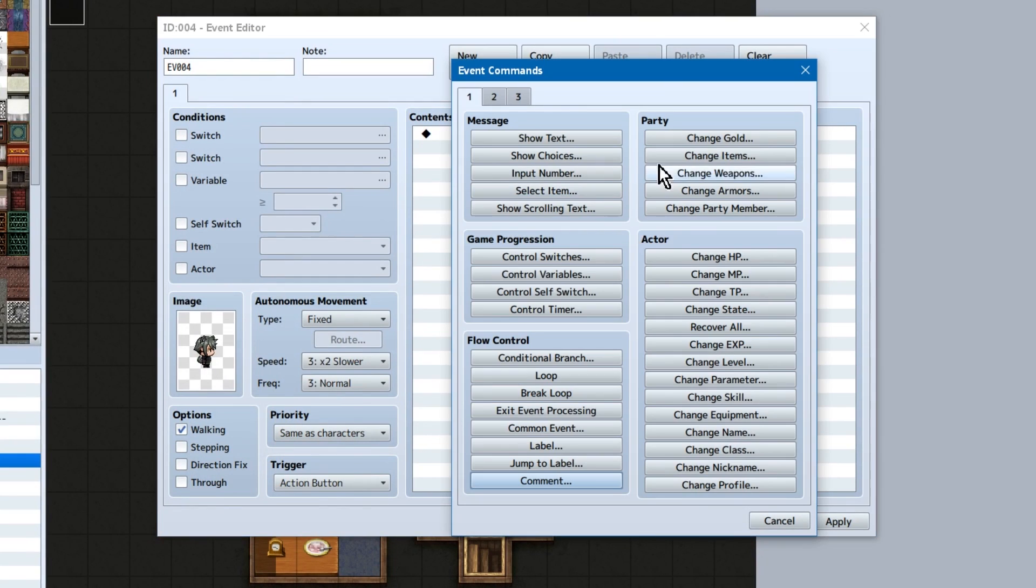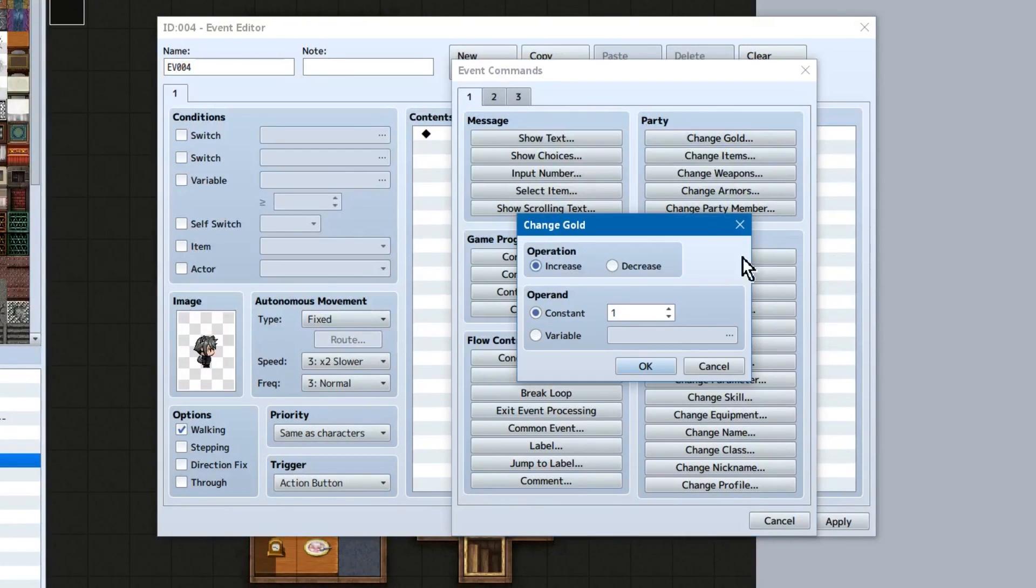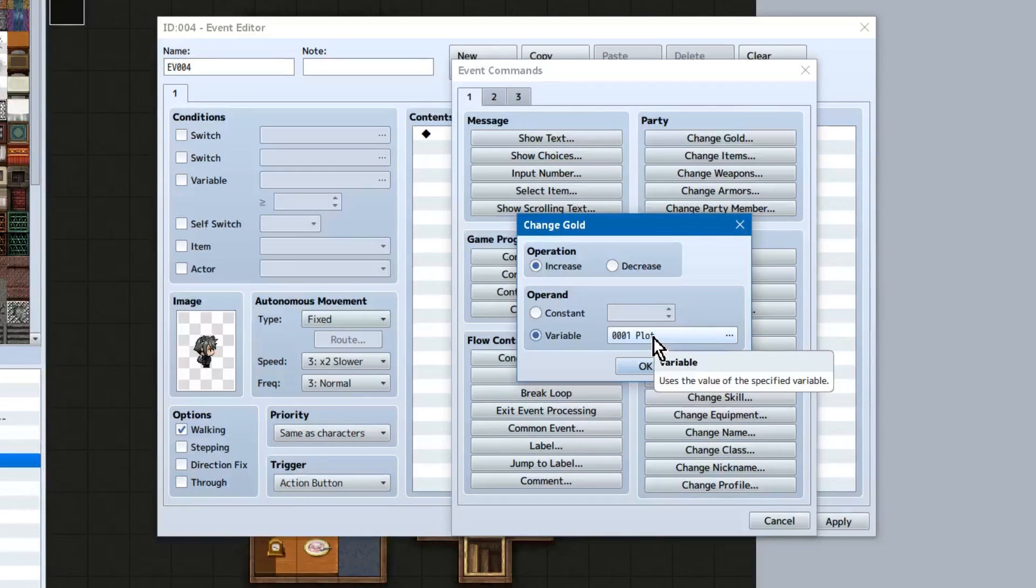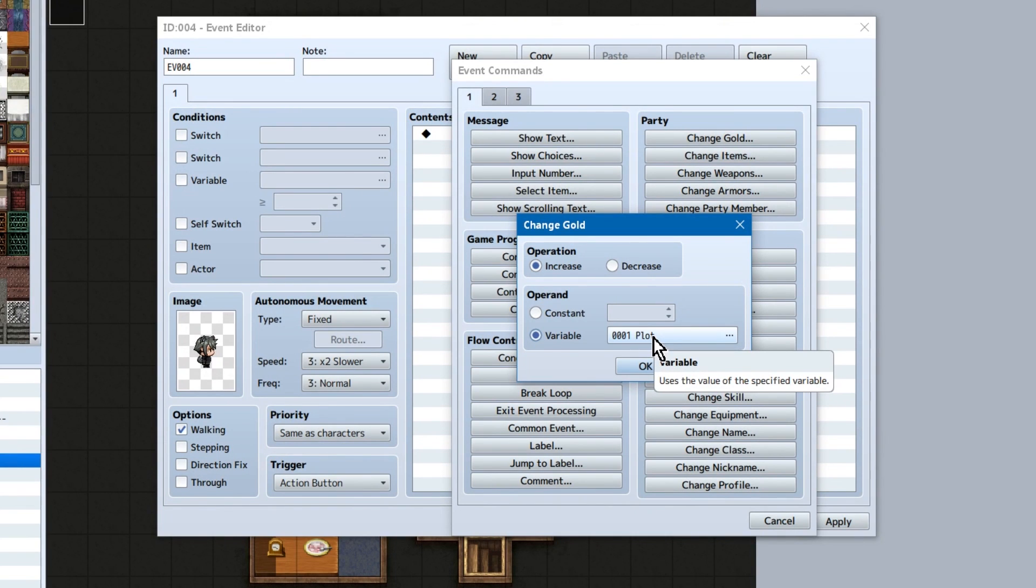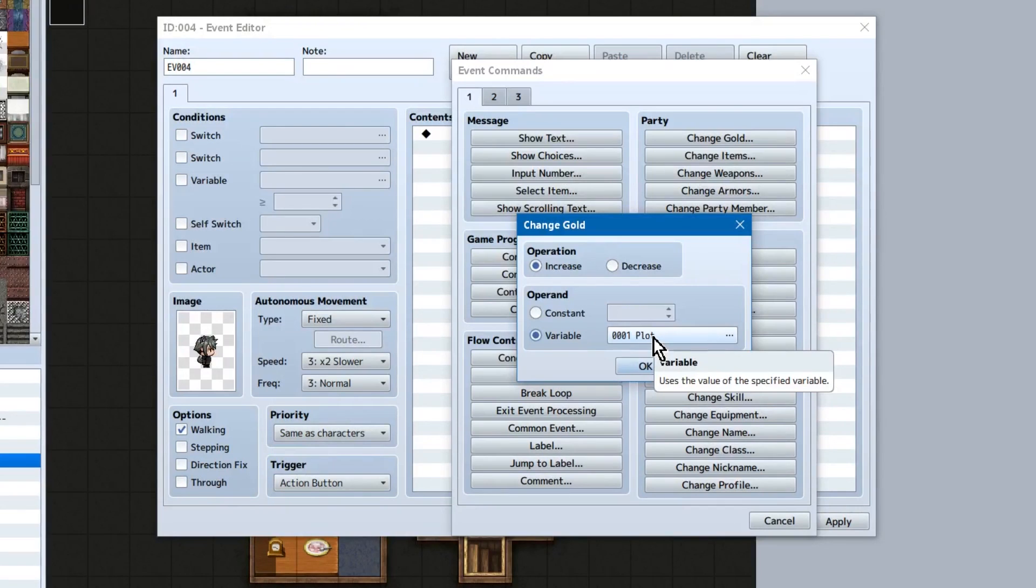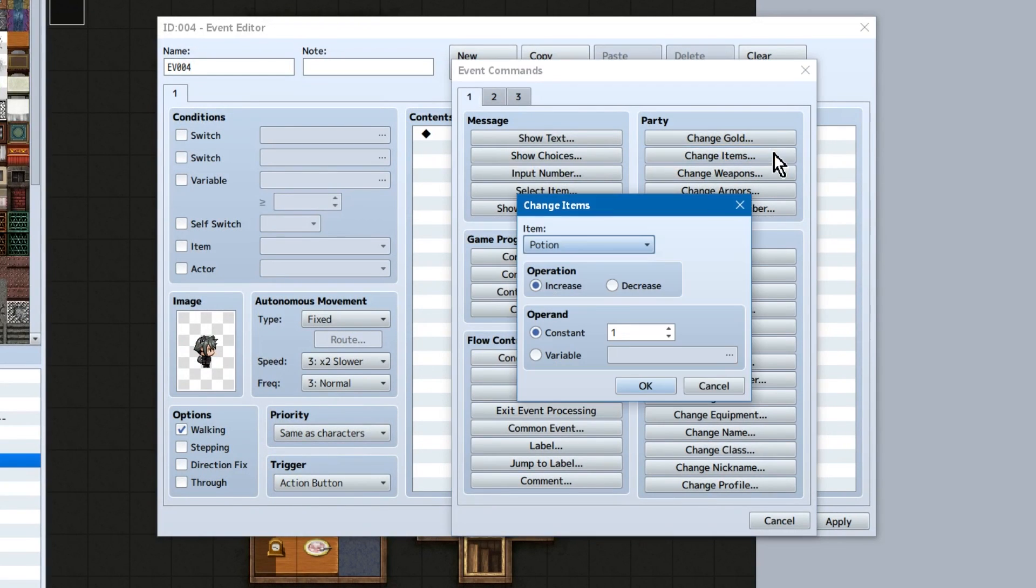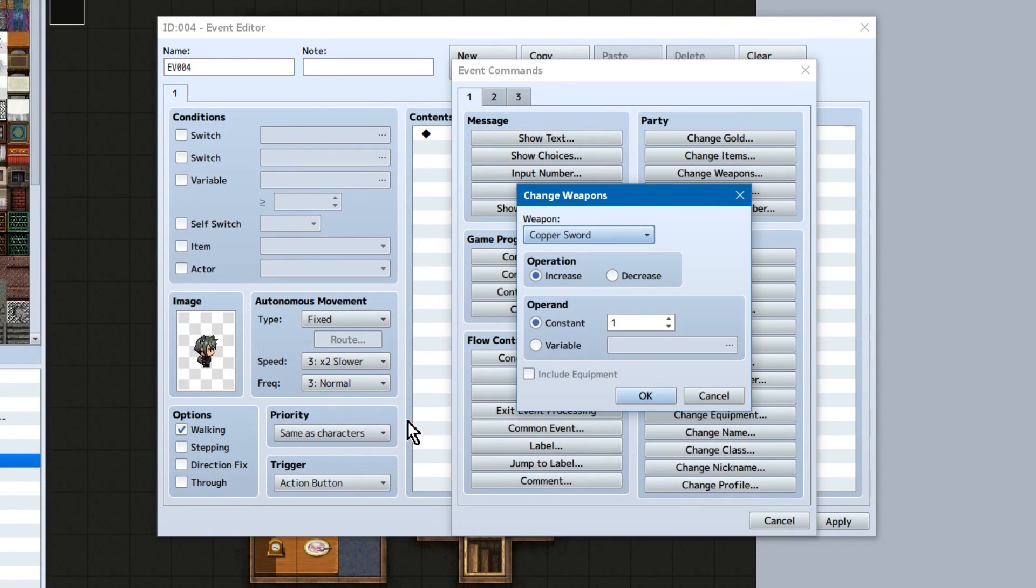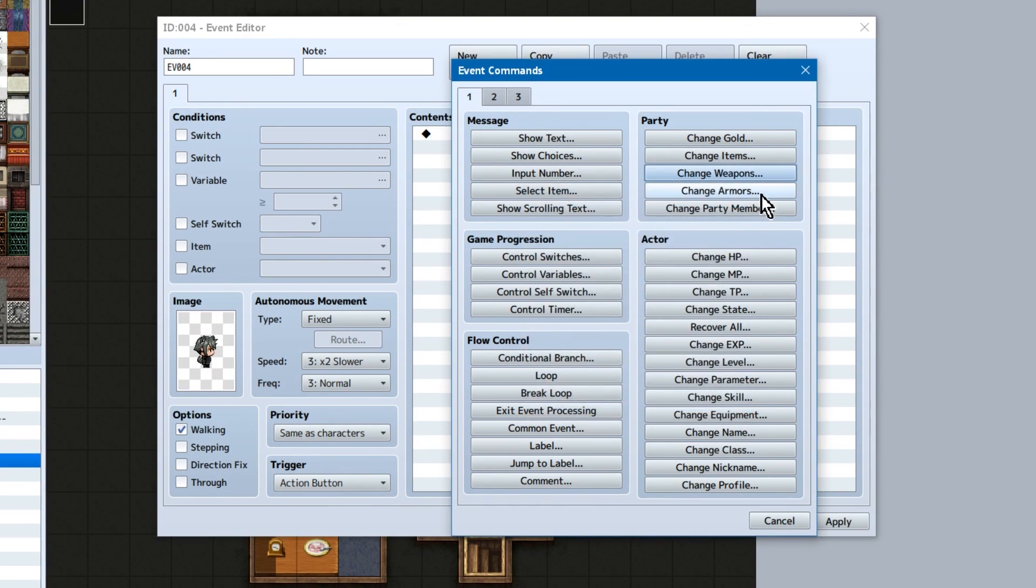Moving on to party stuff! Yay! We've got change gold, change items, change weapons, change armor, and change party member. Four out of the five of these work in the exact same way. We've got increase slash decrease, and the constant amount we're inputting. We could also base the amount on a variable. In item, weapon, and armor, we just need to select the specified whatever it is. Weapon and armor have a checkbox at the bottom to include the stuff already equipped on the party when decreasing things.